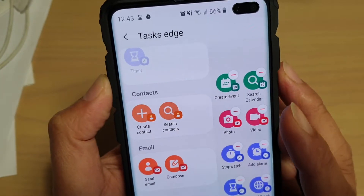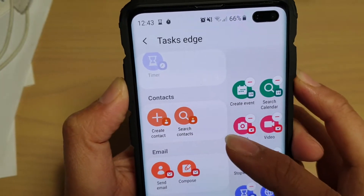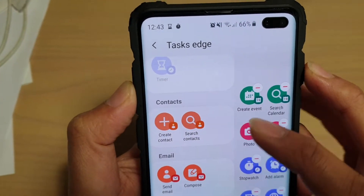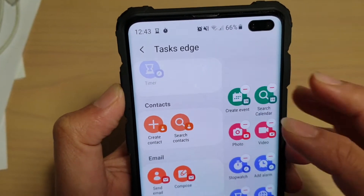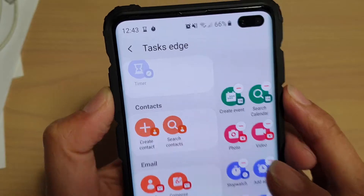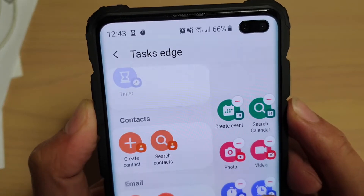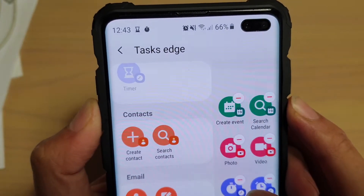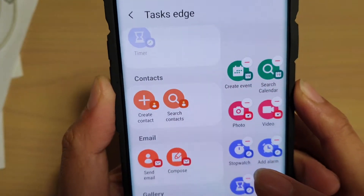How to quickly create or search for contacts from Task Edge on your Samsung Galaxy S10, S10e, or S10 Plus.